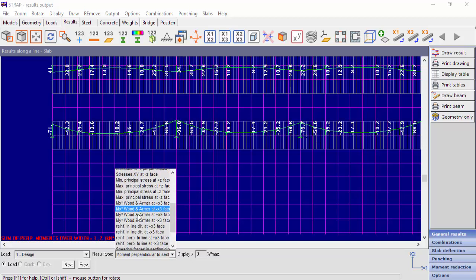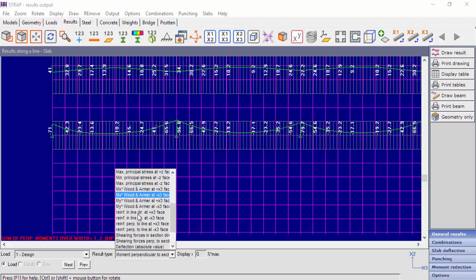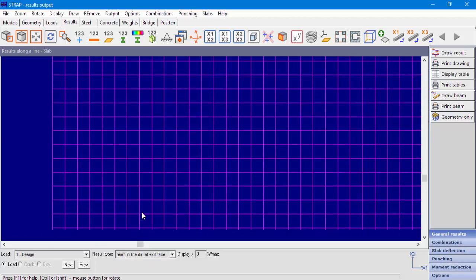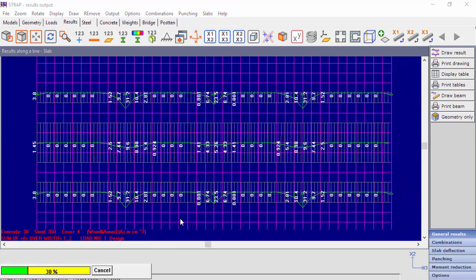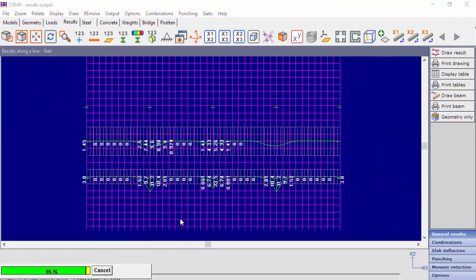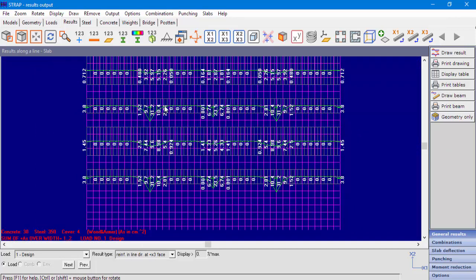Let's see the results for reinforcement in the section line direction at plus x3 face — the top face of the slab. We can see the reinforcement results at the negative moment area around the supports, and no top reinforcement needed in the middle of the spans.